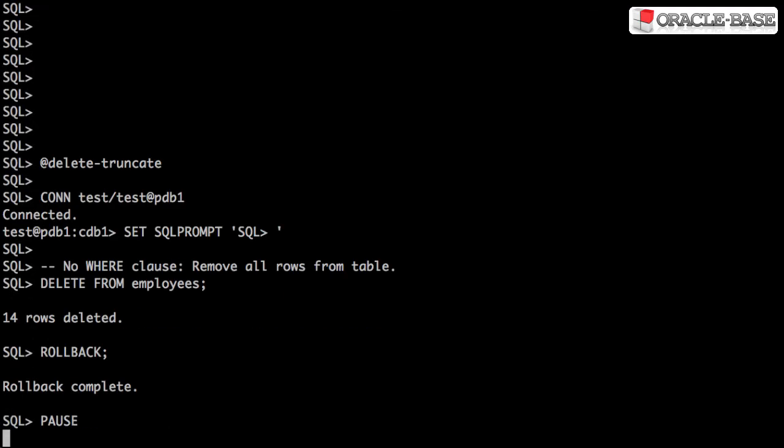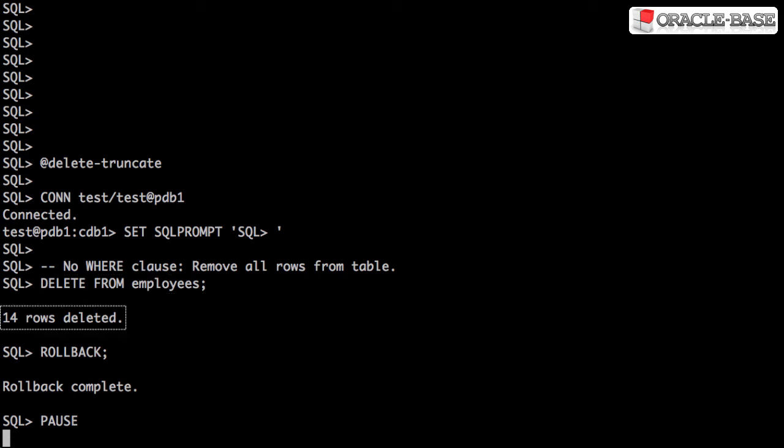The DELETE statement is used to remove rows from a table. Without a WHERE clause, all rows in the table are deleted by a single statement. In this example, we delete all rows from the employees table and then issue a rollback to cancel the deletion.